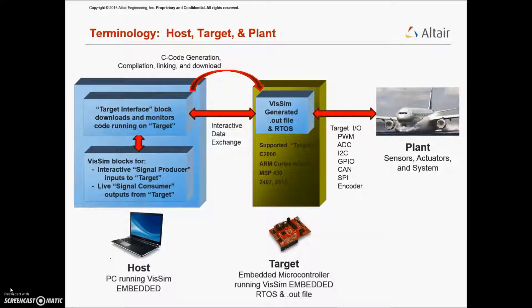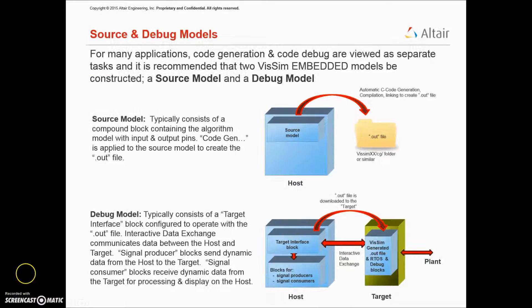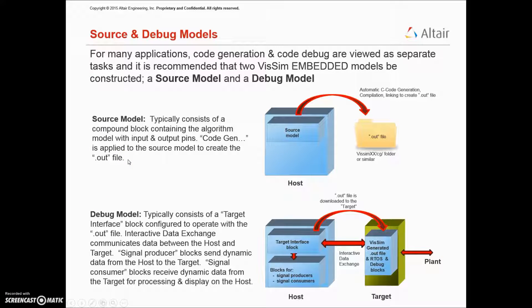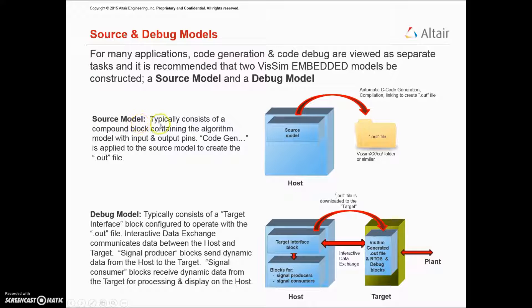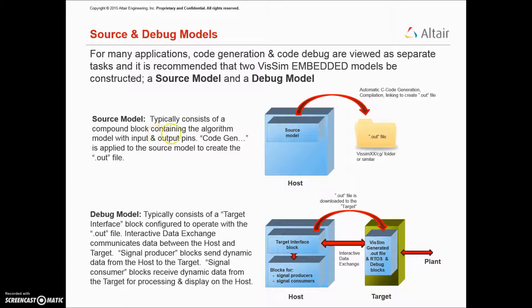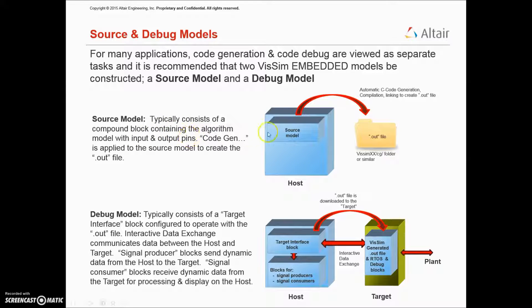The plant is controlled by an algorithm running on the target processor. For many applications, the code generation and code debug steps are two separate tasks, and we recommend that two VizSim Embedded models be constructed, one for each task. The source model typically consists of a compound block containing the algorithm model with input and output pins. Code gen is applied to the source model to create the out file.